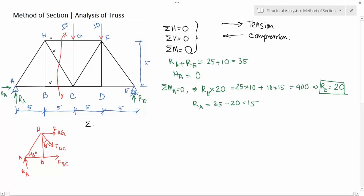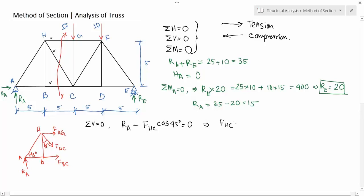Now write the equilibrium equations. Summation of vertical forces equals zero: RA is in the upward direction, and the vertical component of FHC is downward. So RA minus FHC·cos45 equals zero. Solving this: FHC × (1/√2) = RA = 15, therefore FHC equals 15√2.